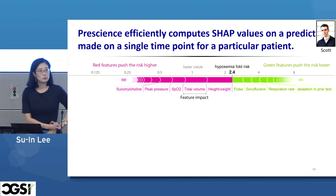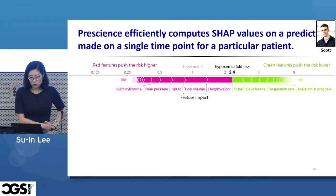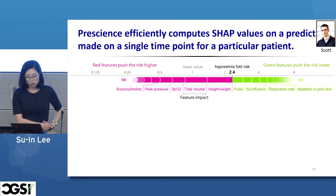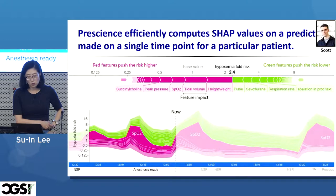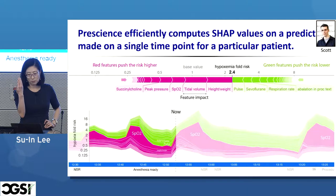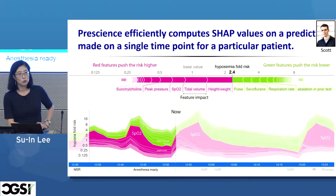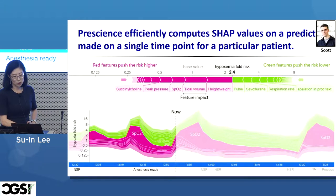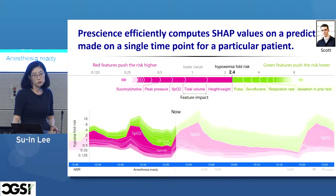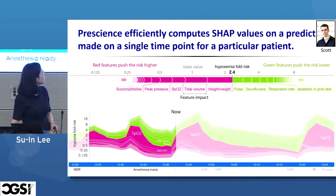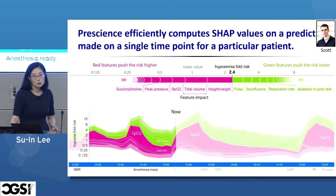Now let's turn to our medical problem — Prescience. Prescience outputs the risk prediction and its explanations, showing features that increase the risk in purple and features that decrease the risk in green. The plot at the bottom is equivalent to rotating the feature explanations at a certain time point by 90 degrees and stacking these explanations for each time point horizontally. You can see that a large increase in risk at the current time point was driven by tidal volume at that time point — a drop in this patient's tidal volume. Hypoxemia actually happened within five minutes.